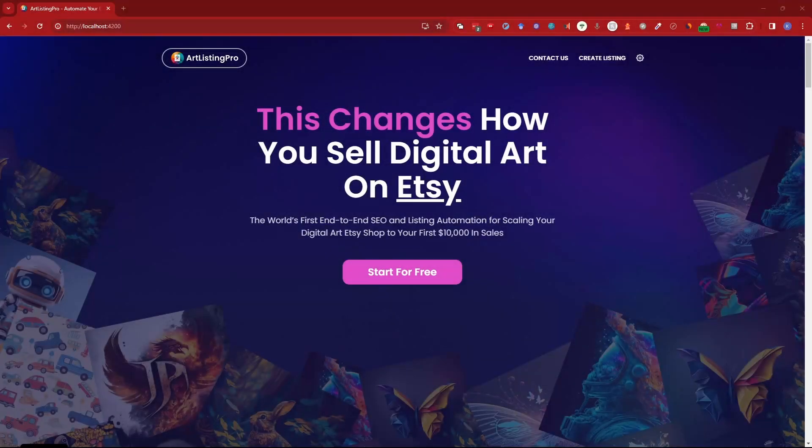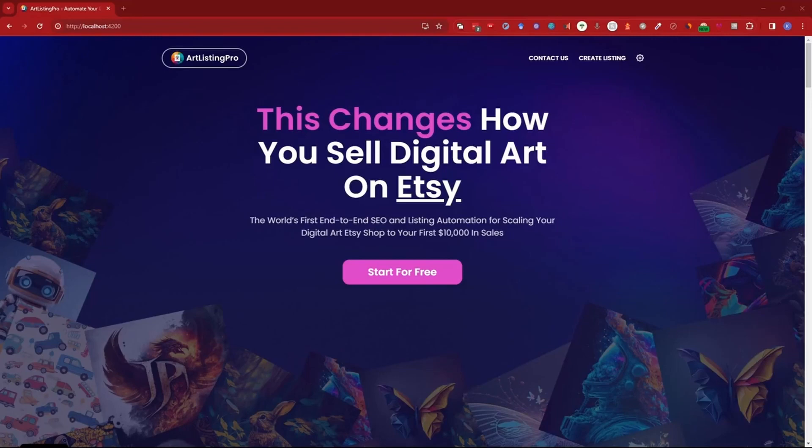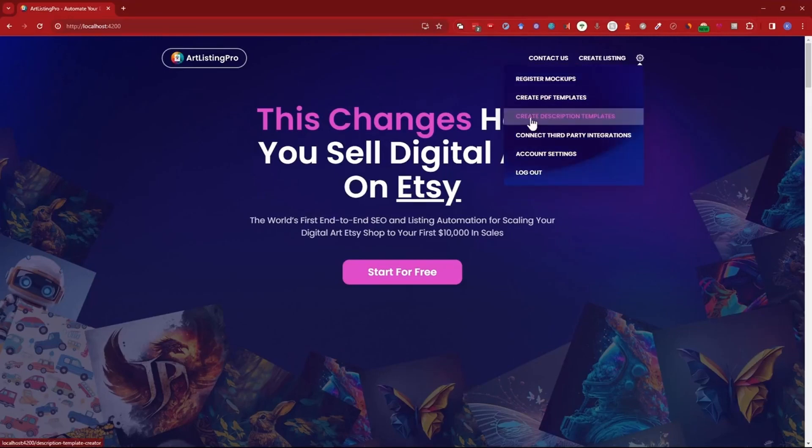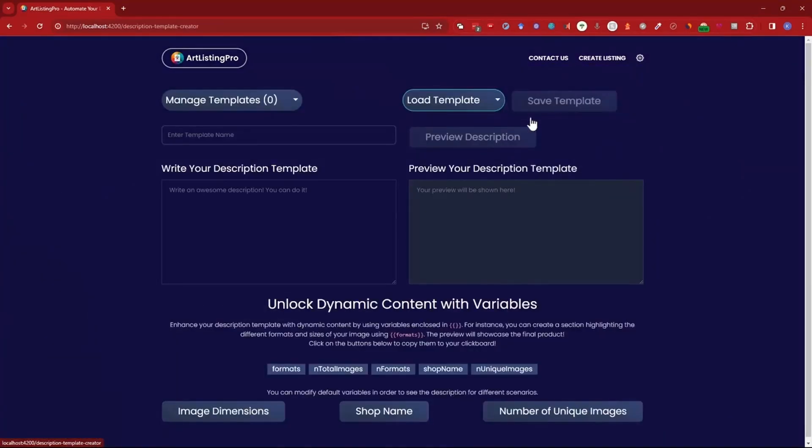In this video I want to show you how you can use description templates to make your life much easier. So let's jump right into it and then I can show it to you. So we go to create description templates.